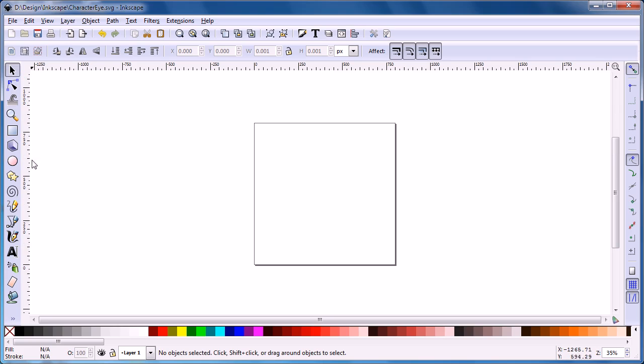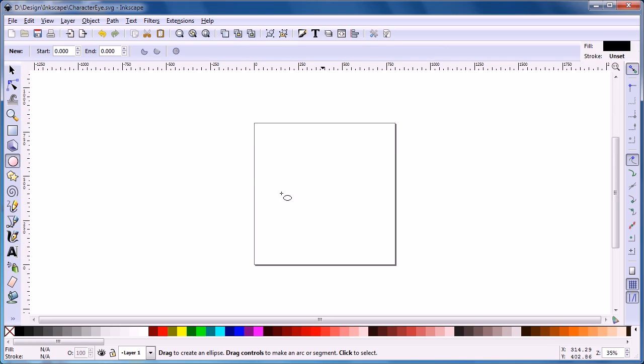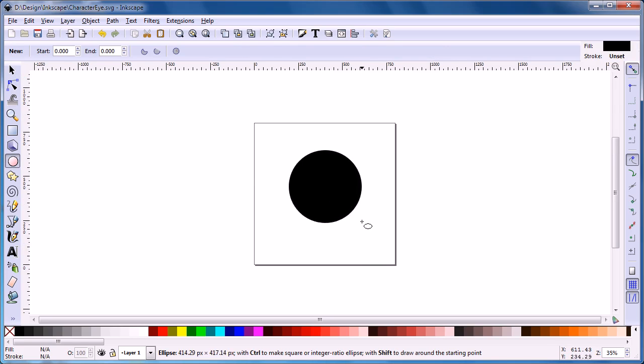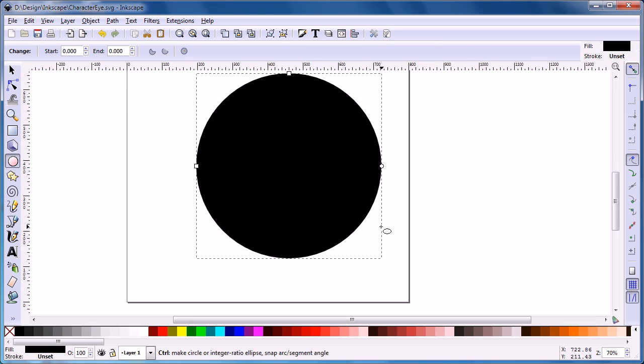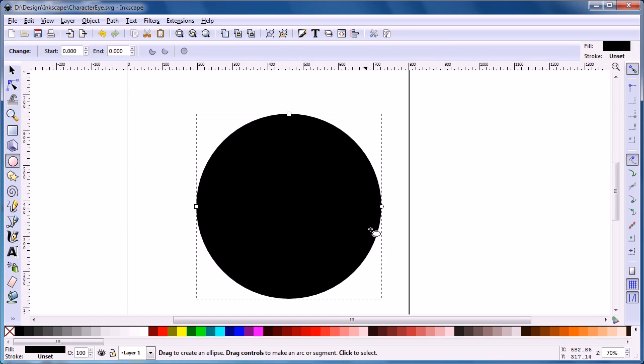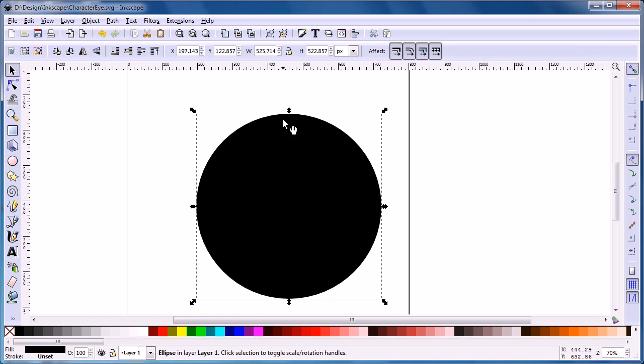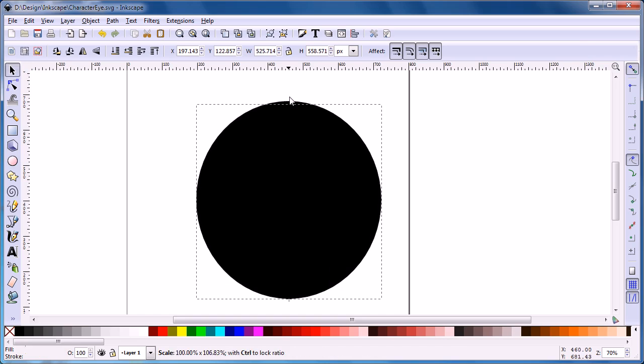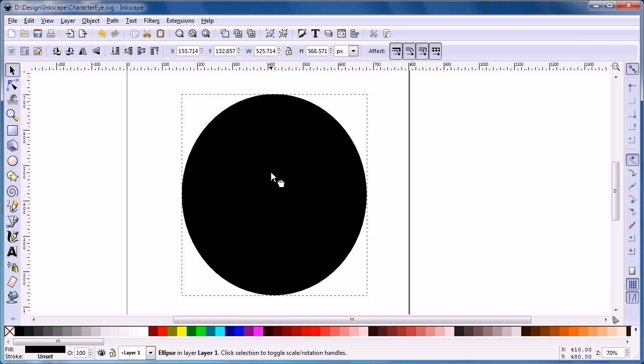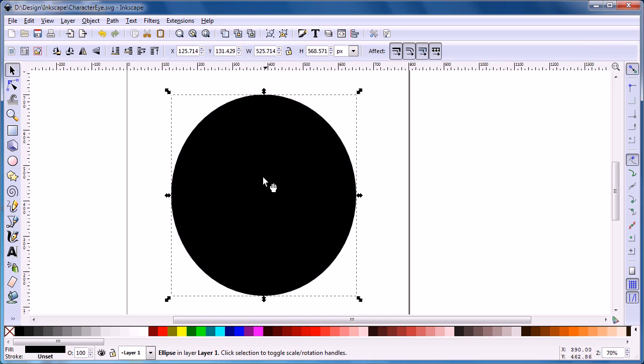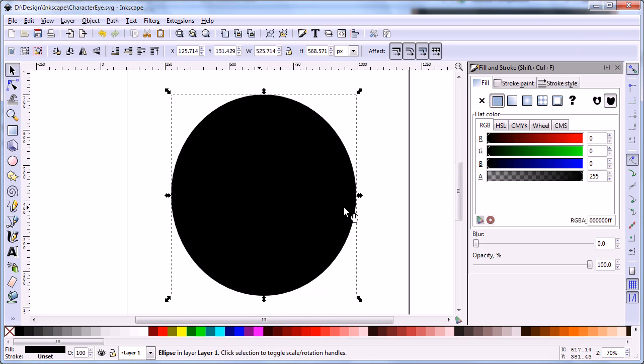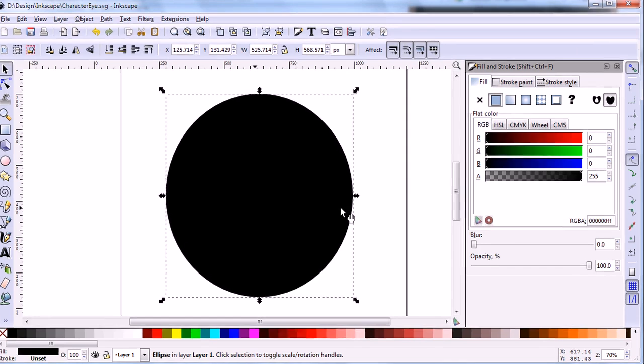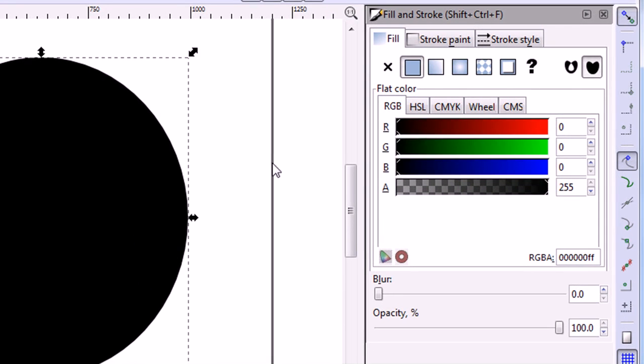The first step in drawing the eye is making the iris. Select the ellipse tool and draw an ellipse. We will draw a blue eye so we change the color of the ellipse to a blue color.